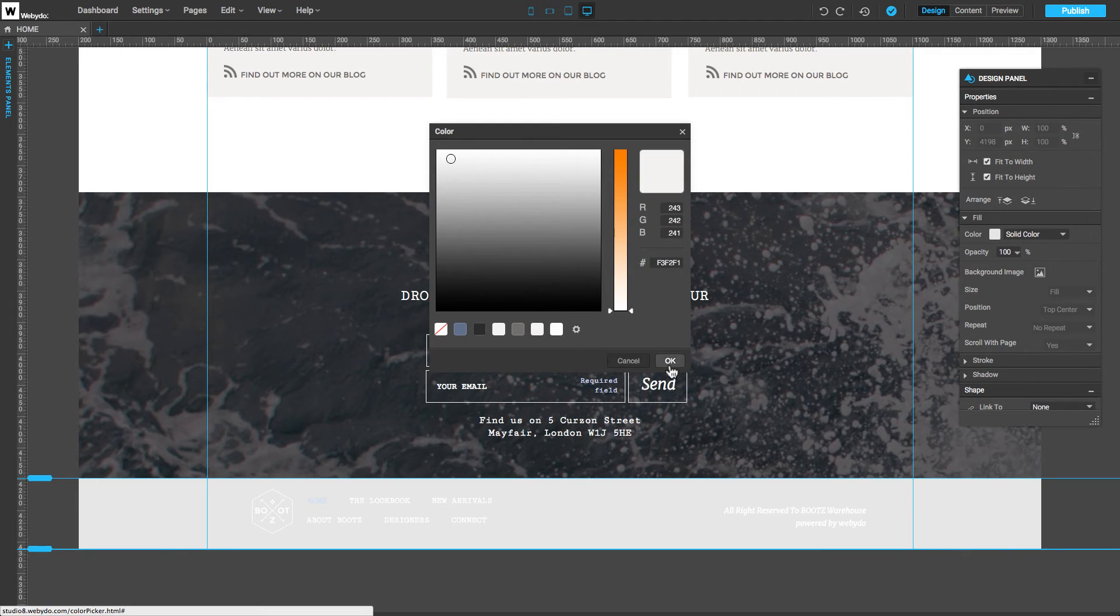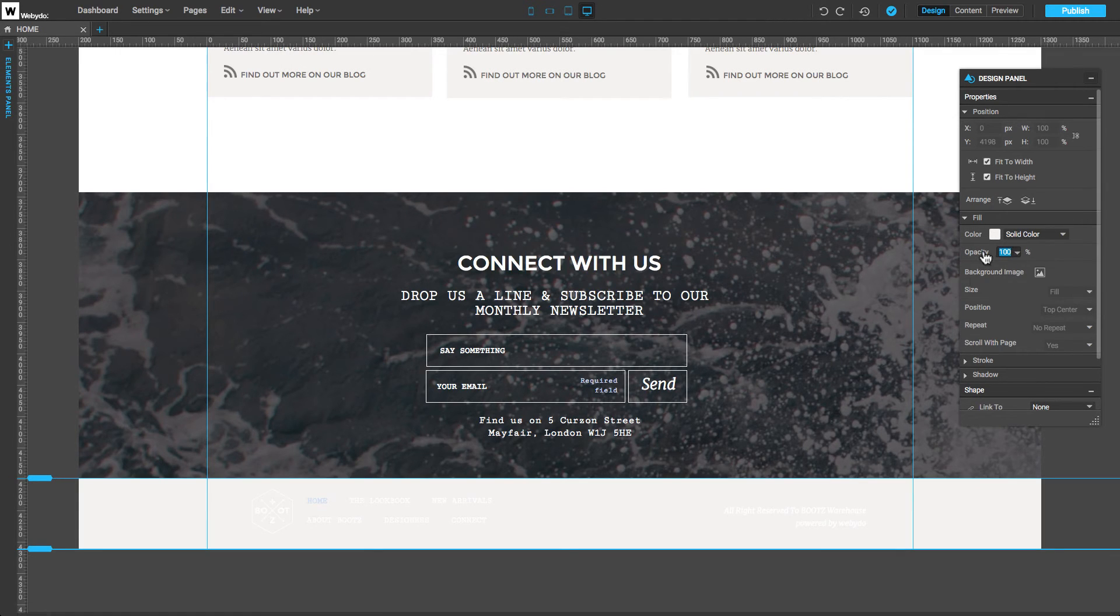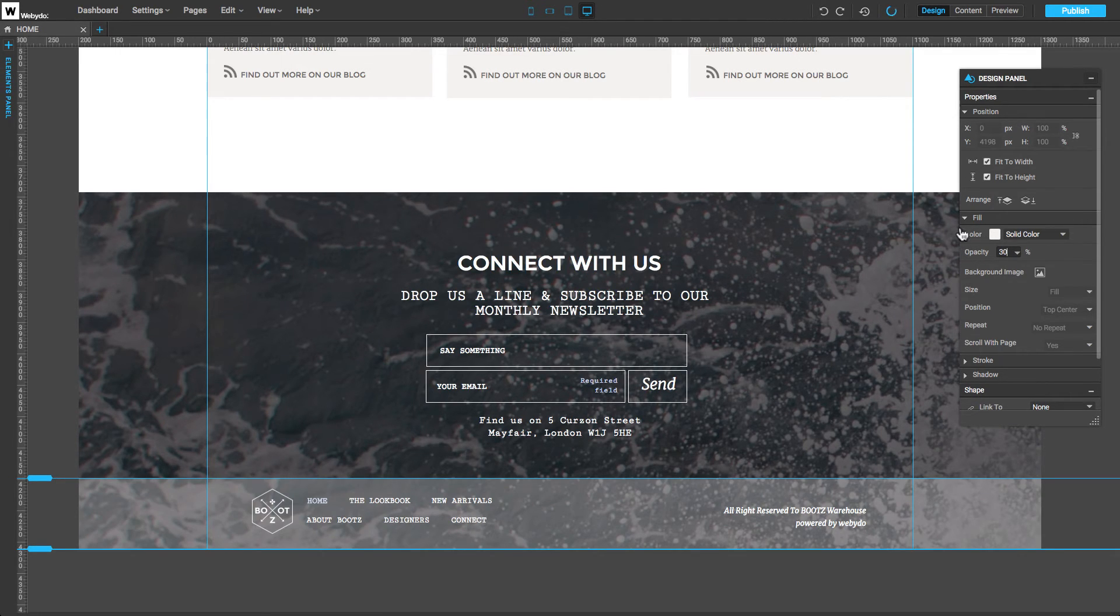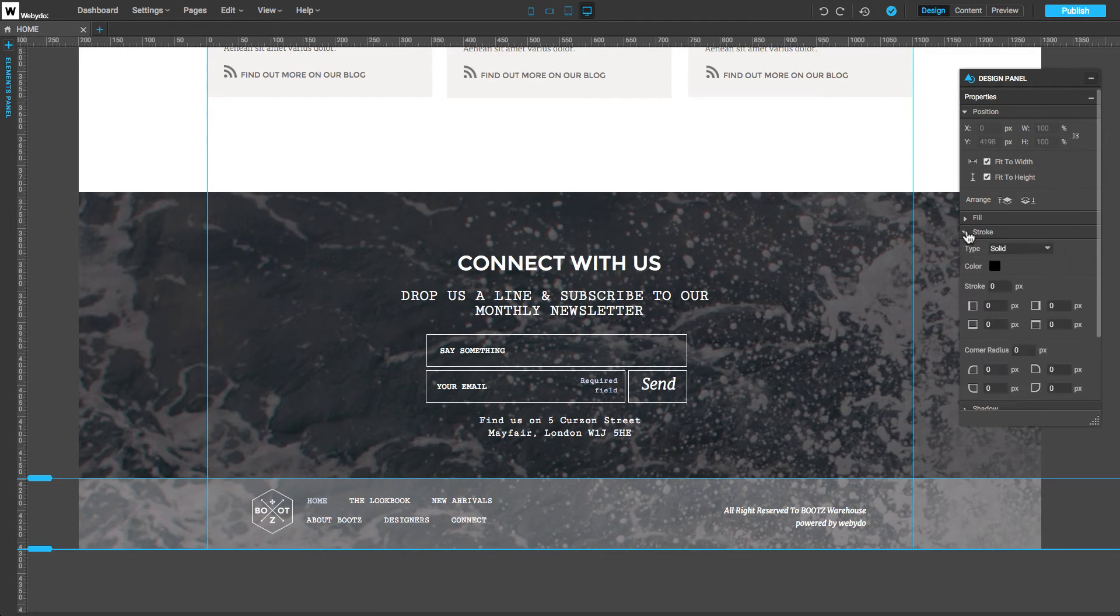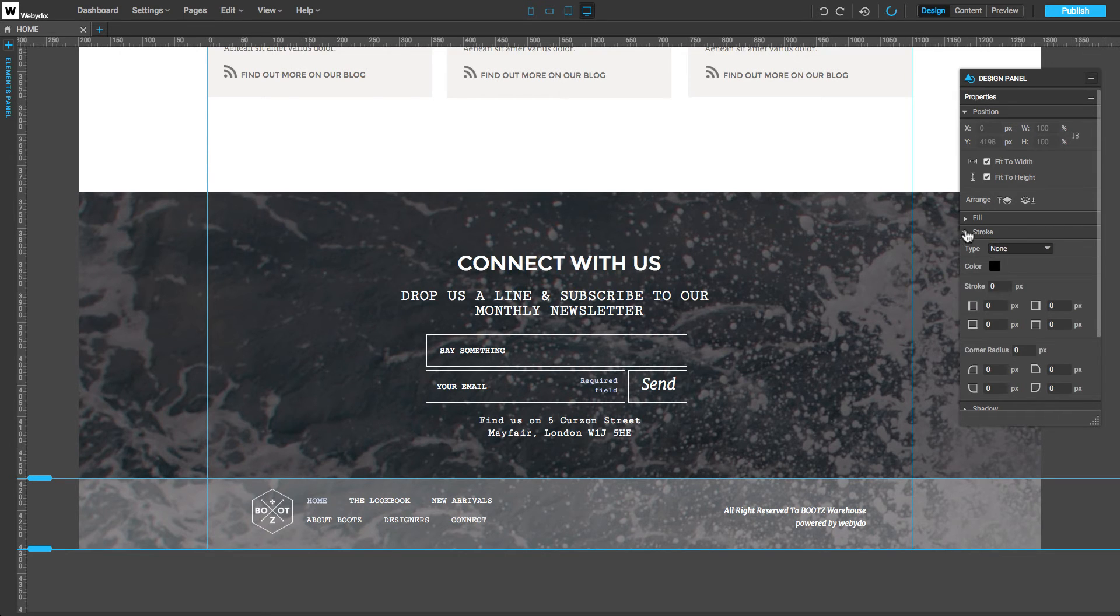Change the color, and the opacity, and set the stroke. Now, we have a new shape that completely fills the footer.